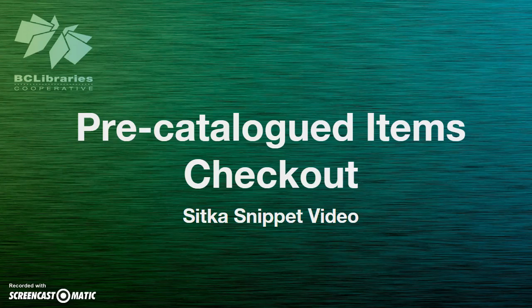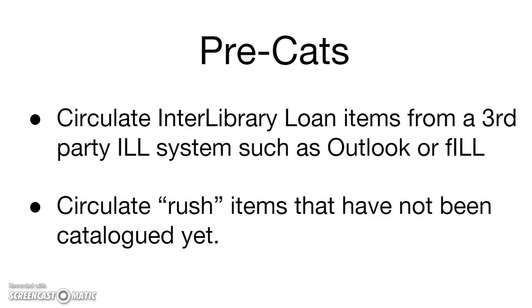This short video will show you how to check out pre-catalogued items in Sitka Evergreen. Evergreen can circulate uncatalogued items using the quick pre-catalogued function, which creates minimal records linked to temporary barcodes at checkout.